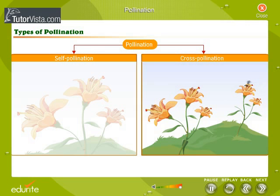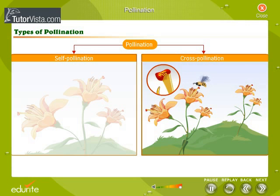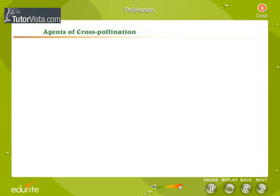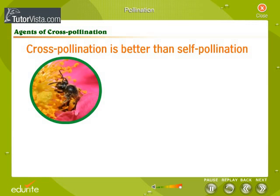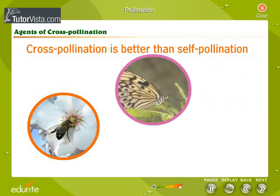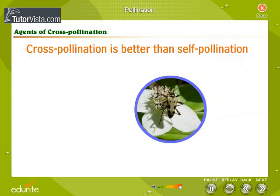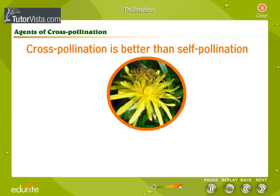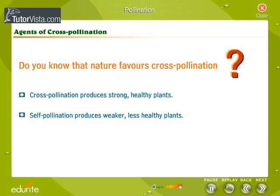Cross-pollination is the transfer of pollen from flowers of one plant to flowers of another plant of the same species. Cross-pollination is better than self-pollination. When flowers are cross-pollinated, their seeds germinate into strong, healthy plants. Seeds from self-pollinated flowers produce weaker, less healthy plants. Nature favors cross-pollination, and plants have various adaptations to bring about cross-pollination.